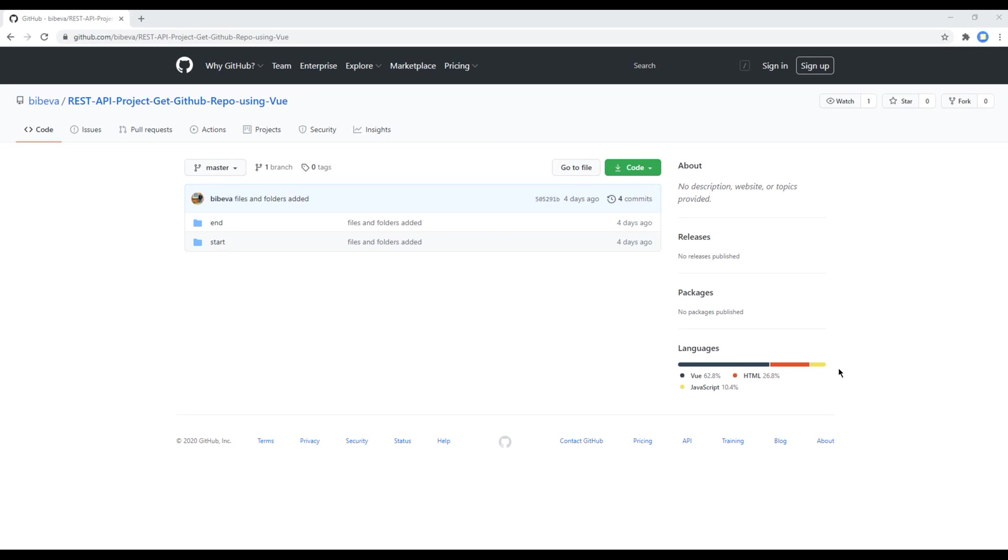Hi everyone, my name is Bivak and welcome to my YouTube channel. Today I'm going to show you how to get GitHub repositories using REST API and Vue.js.